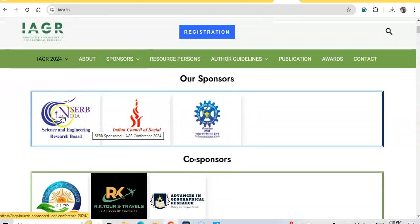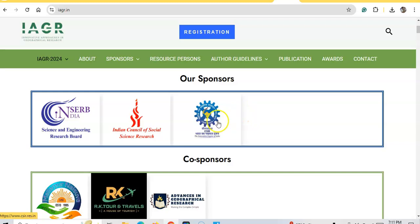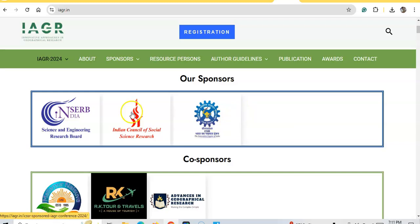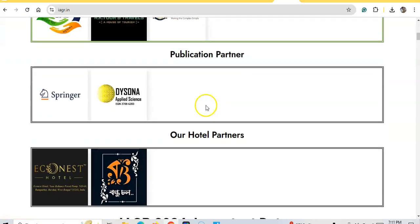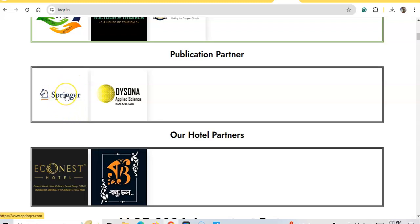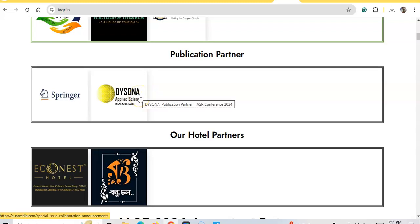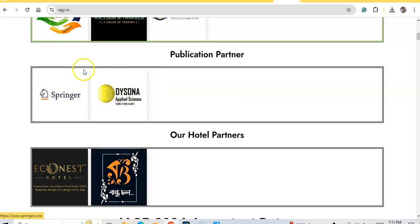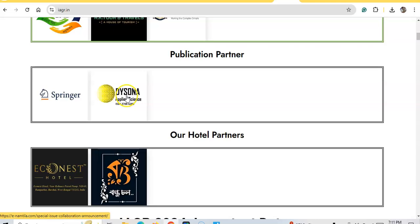We have received sponsorship from ACRB and ICSSR. We have also signed an agreement with Springer for publishing proceedings, and with MDPI Applied Science for a special issue. The publication fee is absolutely nil.